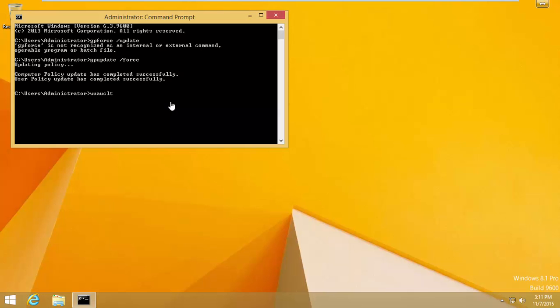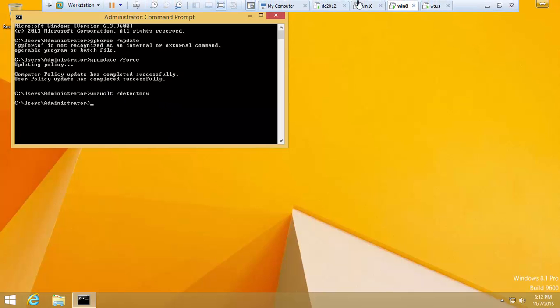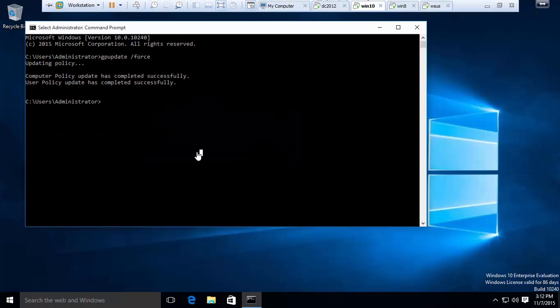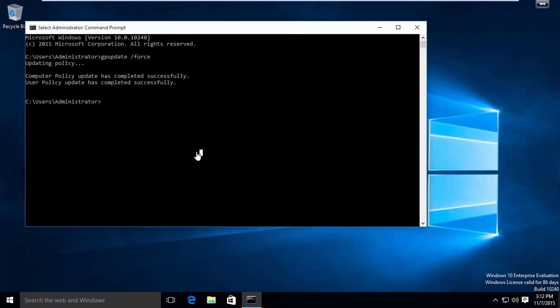And to detect, you can type the command also. And update my Windows 10 also with the same command.